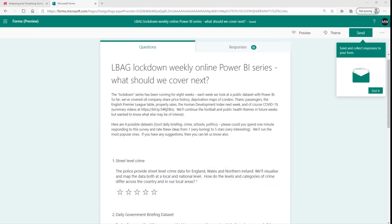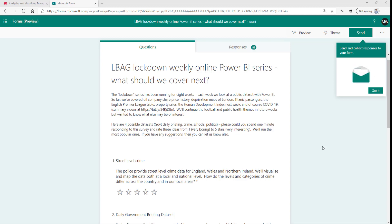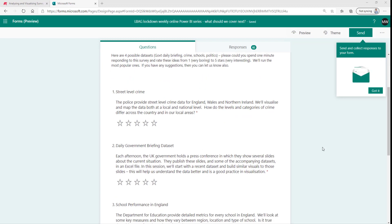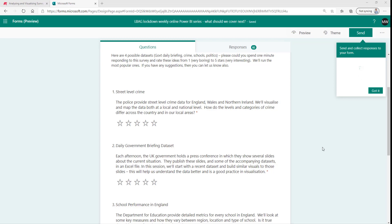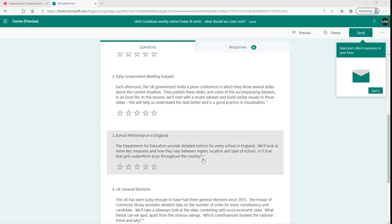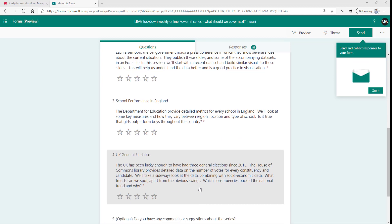Let's have a look at our survey. It's made up of five questions. The first four questions ask the user to give a rating between one and five stars and they're asking them to rate four different topic ideas for our future events for our community group: crime, COVID, schools and elections.